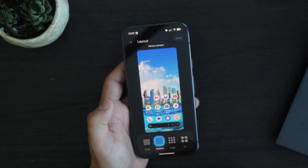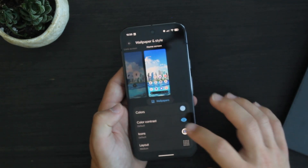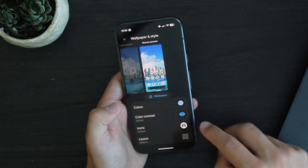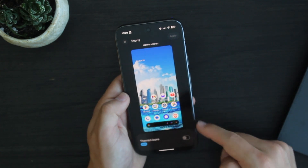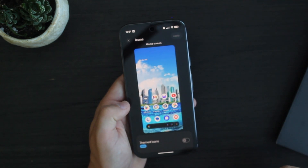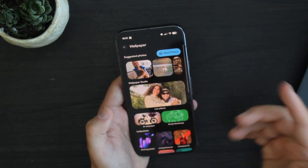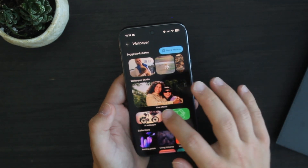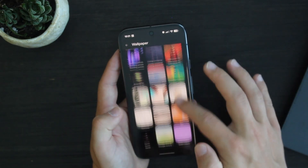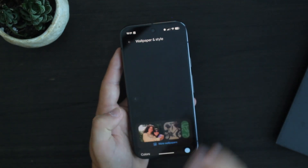You also have the new color options, color contrast with a new page, and the icon section which currently just has themed icons — though hopefully in the next beta or two we'll get the ability to change icon shapes. In the wallpaper section, something new in beta 2 is the live effects section, which is very cool. There are also suggested photos and live papers, which are new additions in the most recent betas.